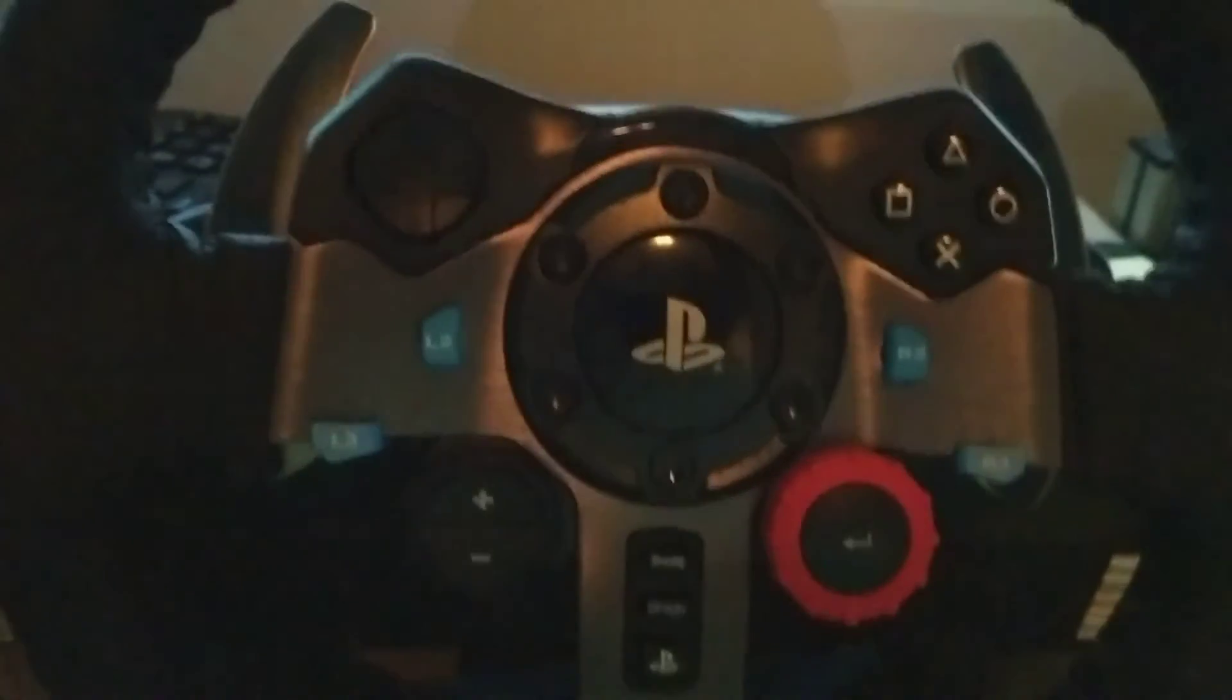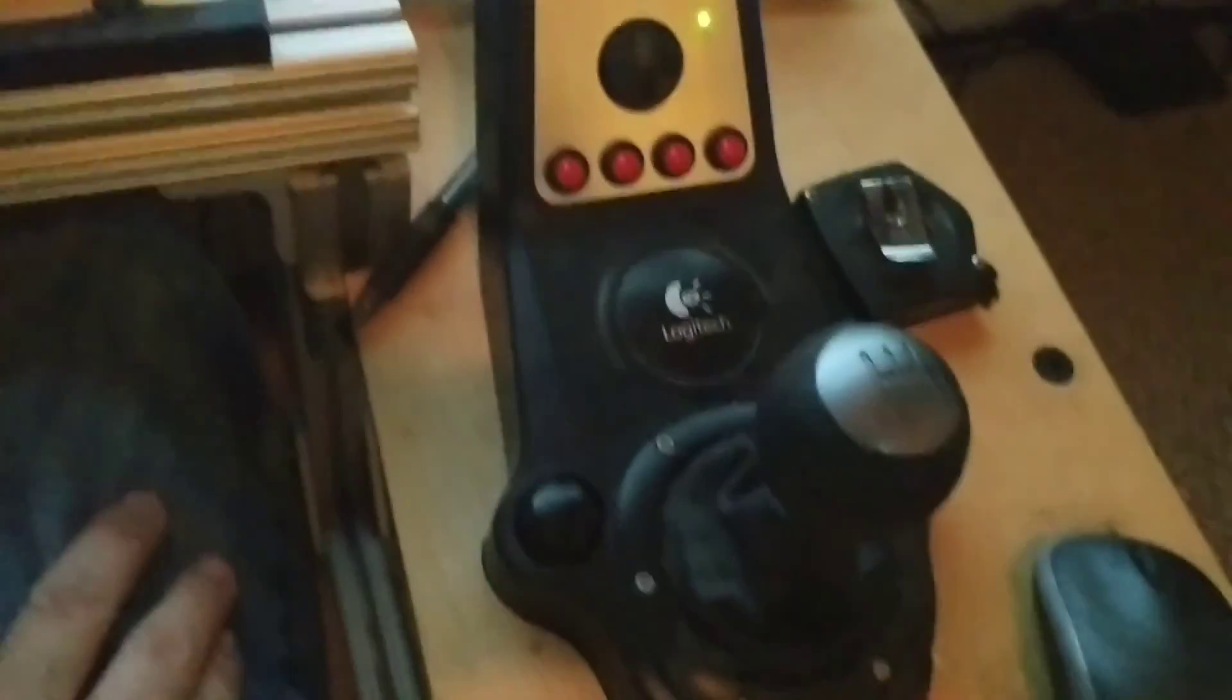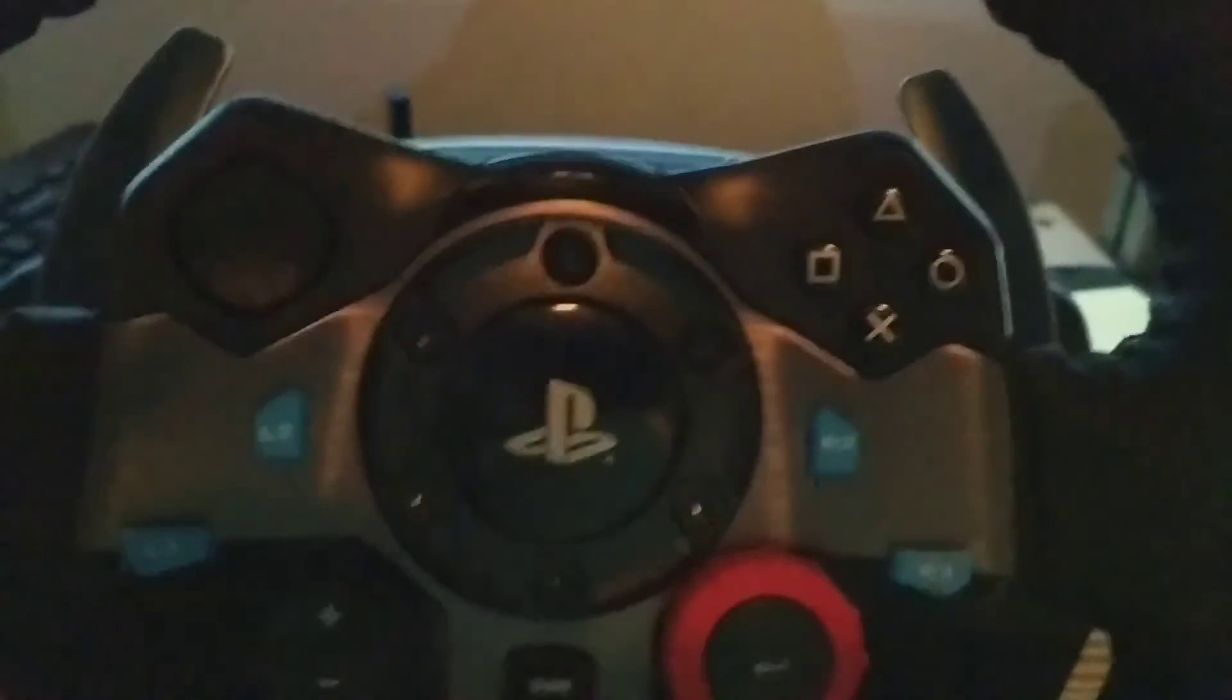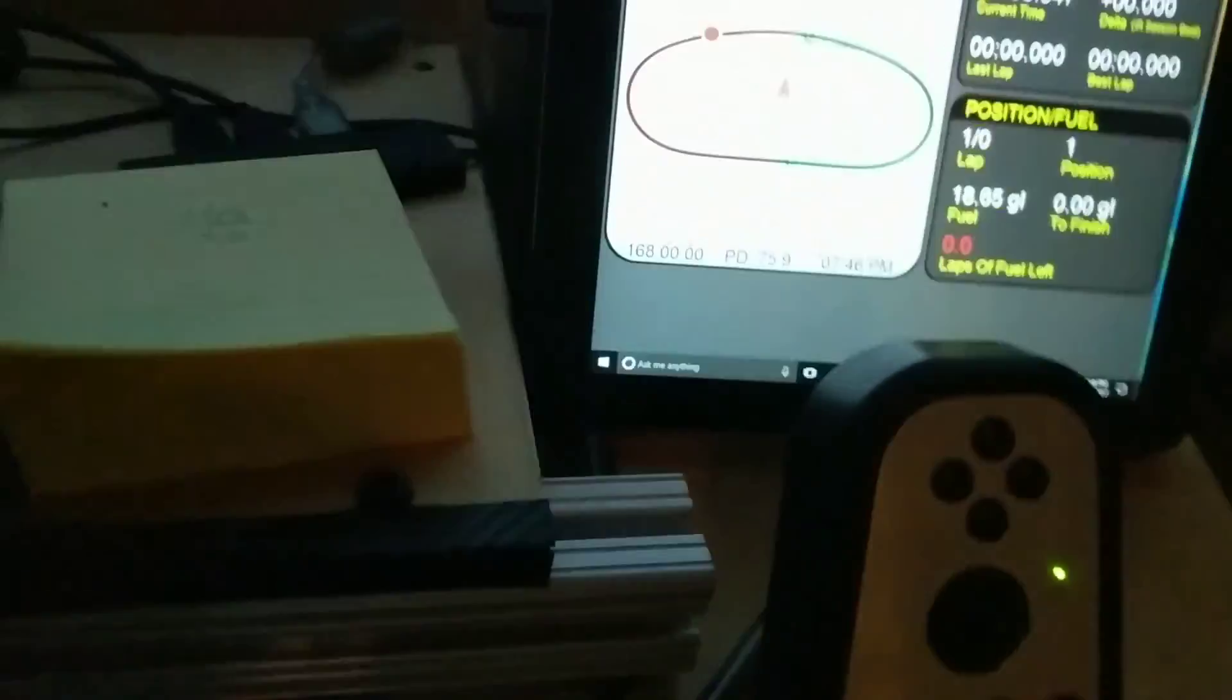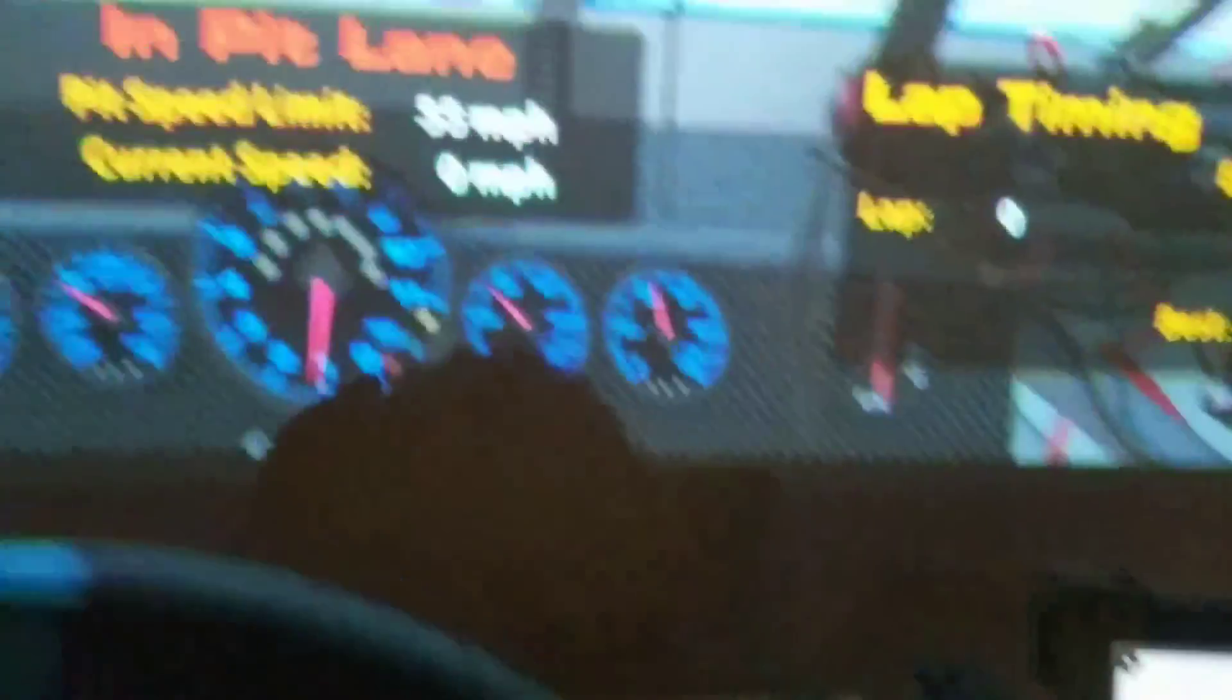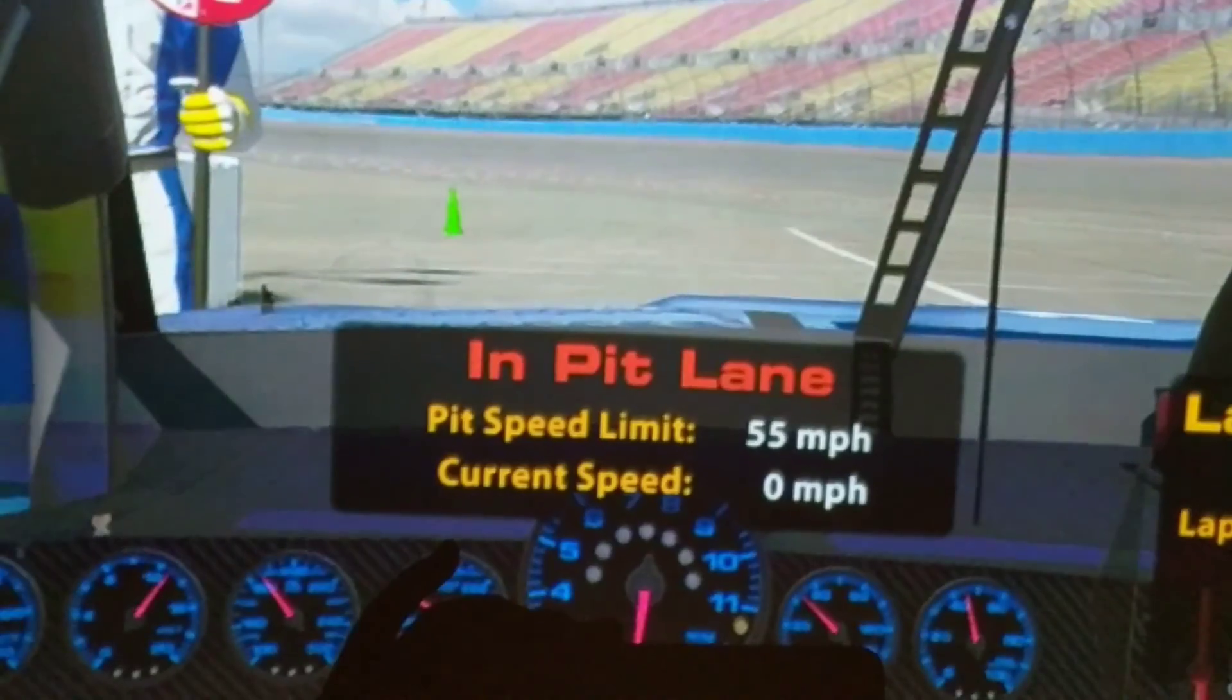There's a G29 wheel and pedals, that's a G27 shifter with the adapter to make it a standalone USB so I didn't have to buy the additional shifter for the G29. I thought that was a little crazy and I retain all the button functionality which is cool to do that.